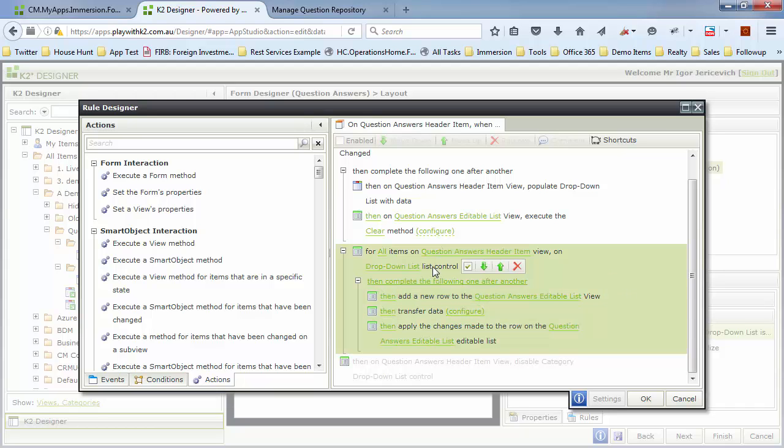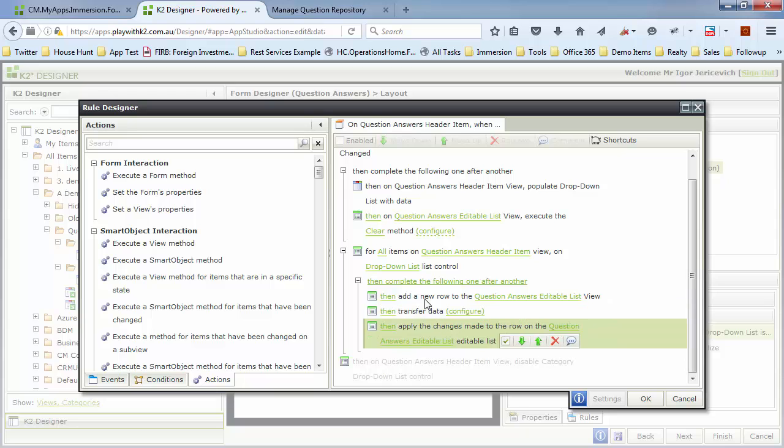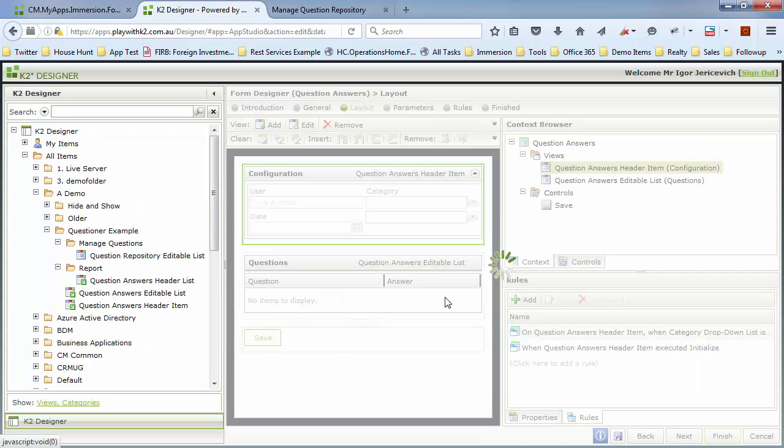Then I apply that. So in other words, add a new row to the editable list. Add the question based upon the category in there. And apply it so that it is in there. Then it'll go back and say, is there any more questions I need to add? Yes, there is. Add a new row, add the question, apply. And then it'll go through all the questions and populate that question list inside there.